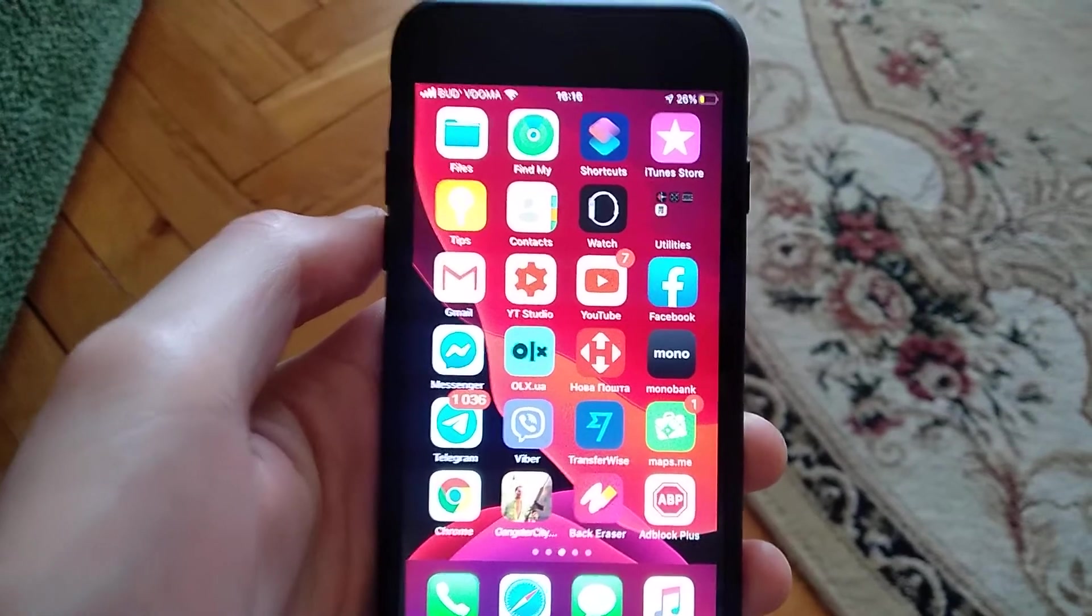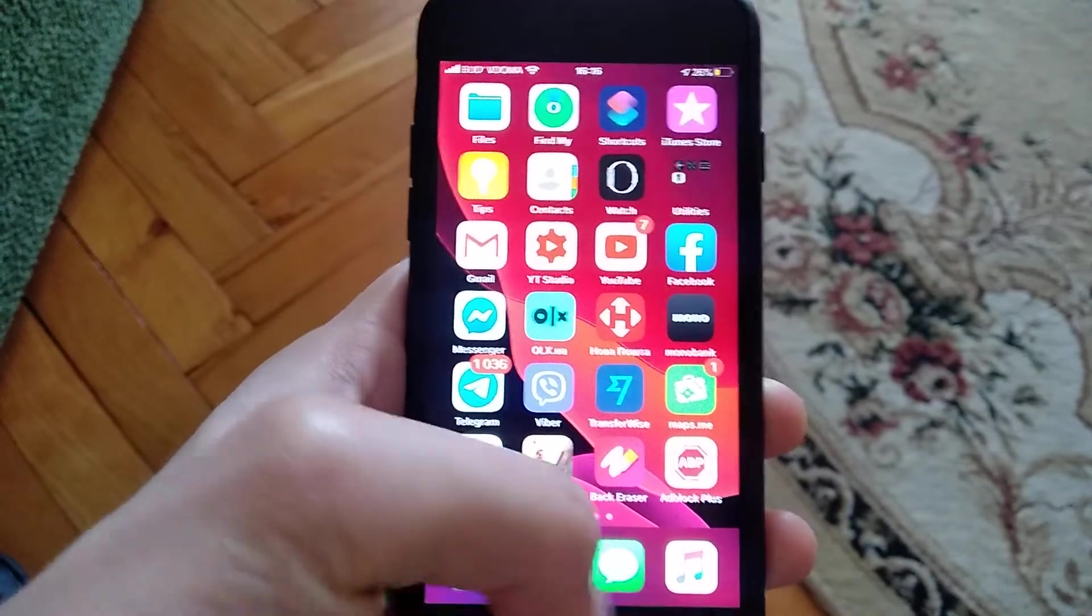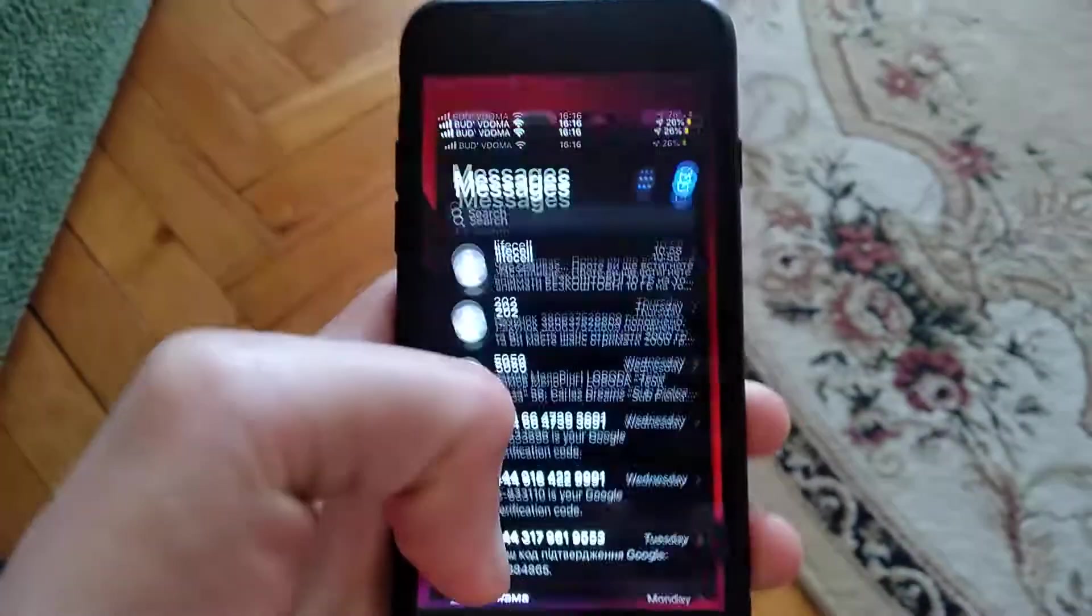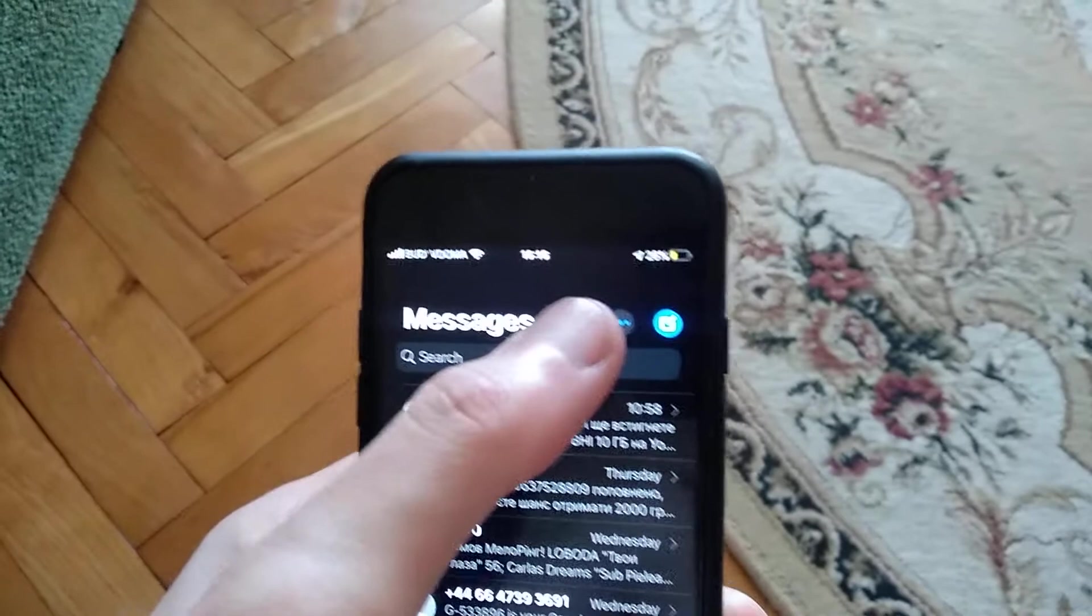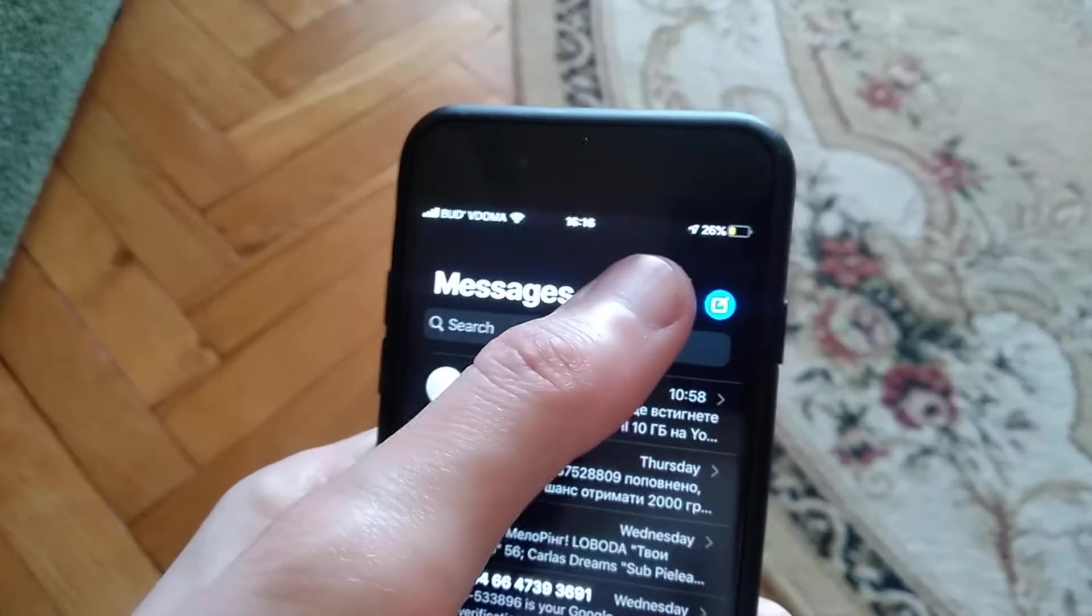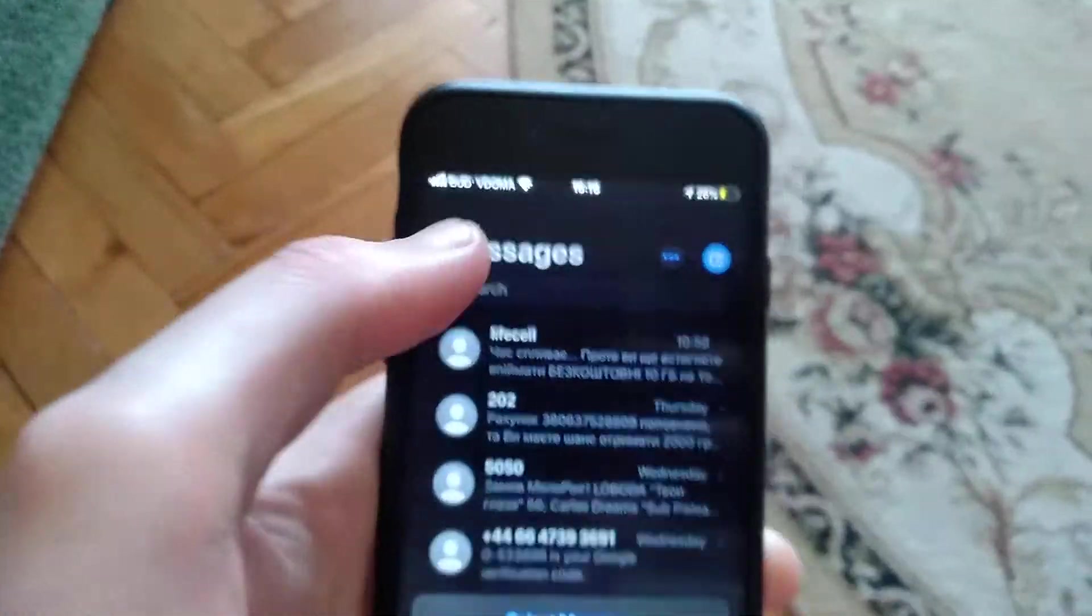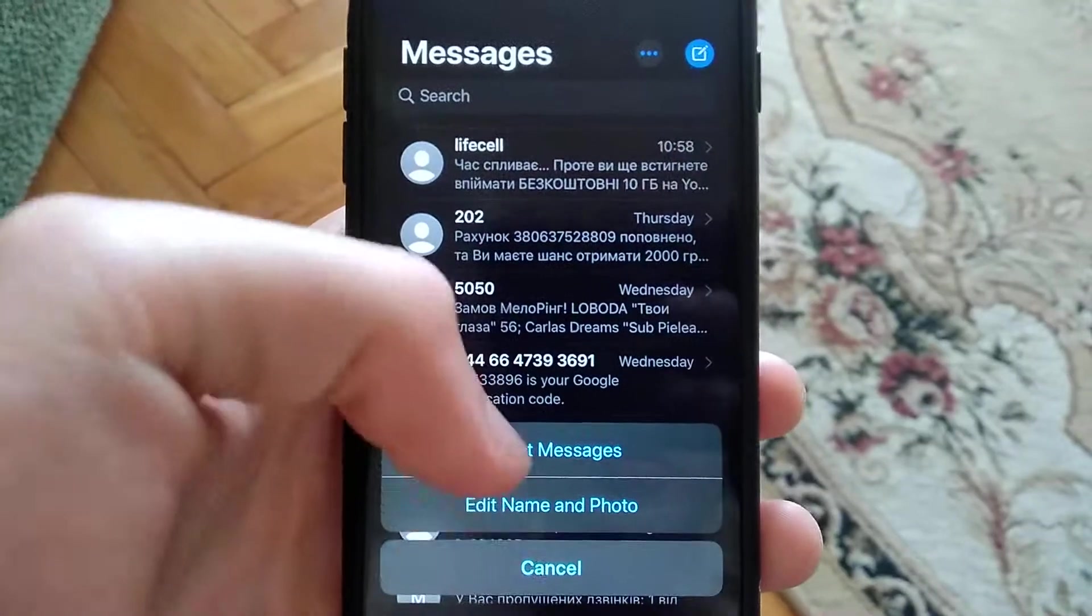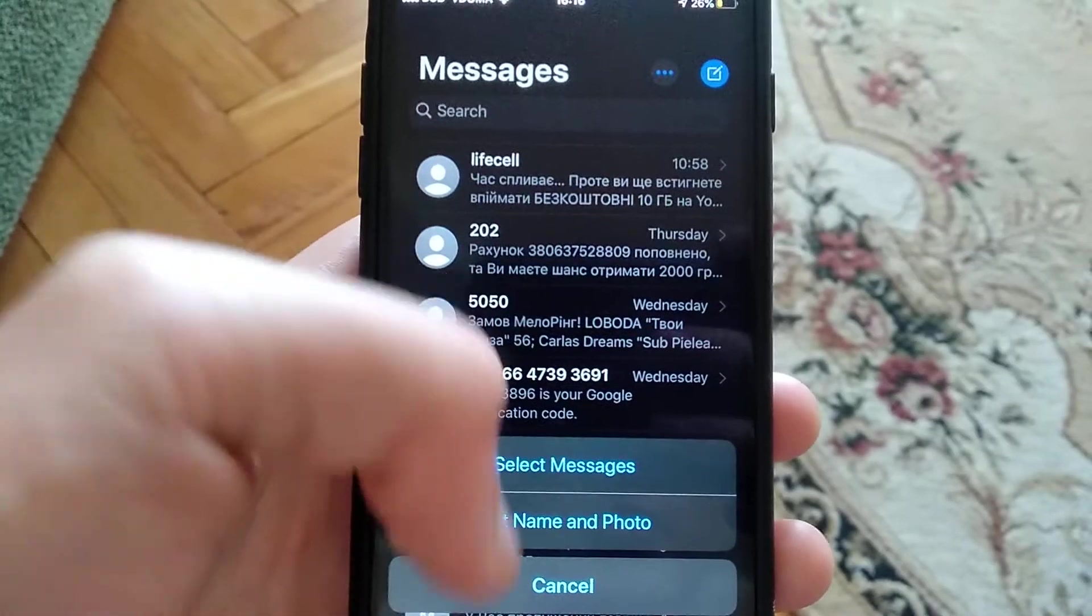To do this, you just need to open Messages. Here you can see your messages, and you will see this button. Just click on it, and after you will see an option here.